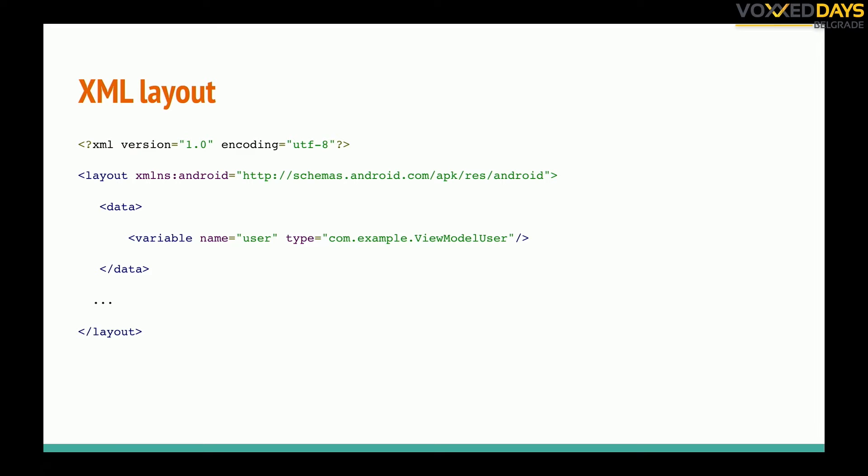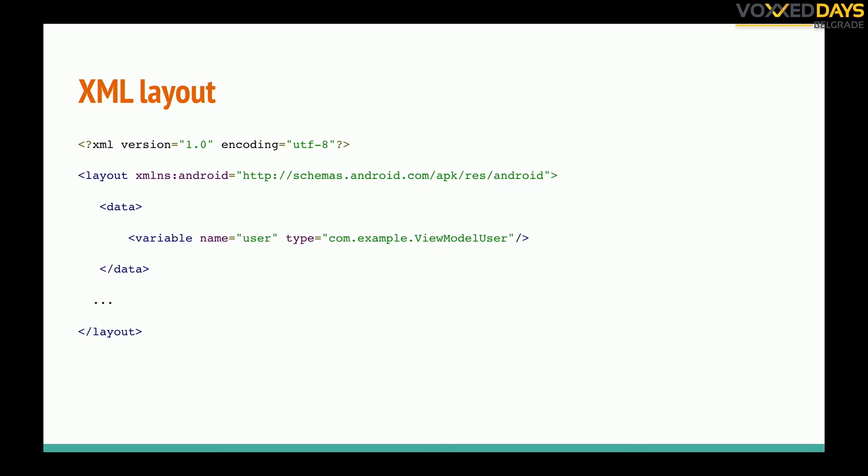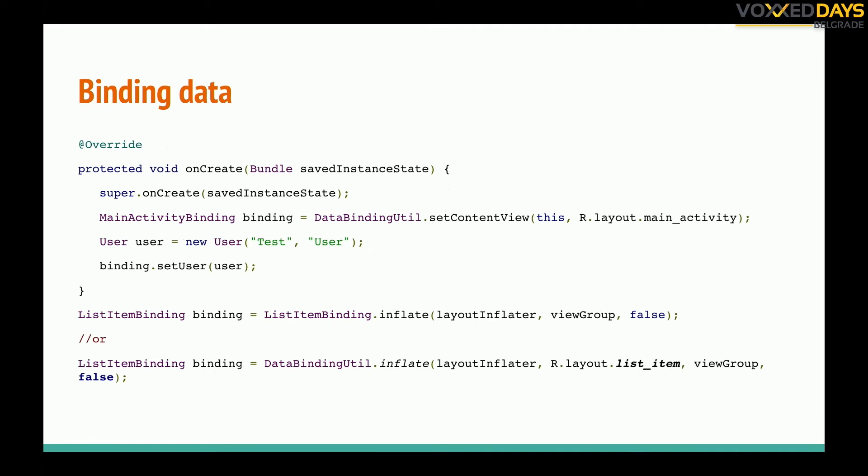In this case with data binding and MVVM pattern, our view is our fragment or our activity. In this case we pass some object which data we will use to inflate our views. When we pass the object we give it a name user, so in any view we can just call with this syntax their methods and properties, attributes, whatever we want.